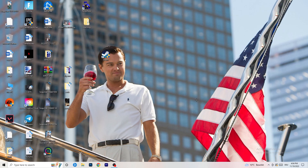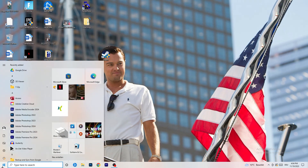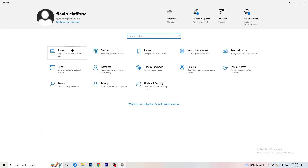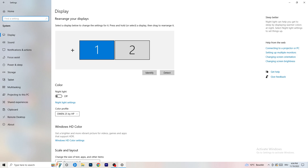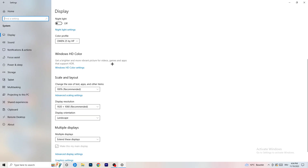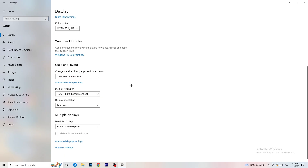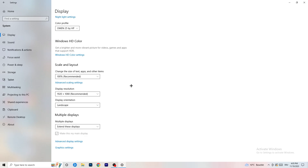Open Settings again, go to System. Identify which monitor you're playing games on. Scroll down to Scale and Layout and set the size of text, apps and other items to 100%. The display resolution is really important — it should match your in-game resolution. If your in-game resolution is 1920x1080, set your display resolution to match, or vice versa. Keep them the same.